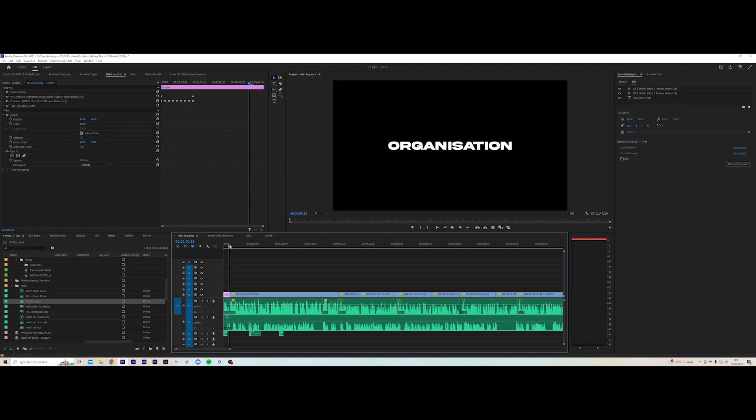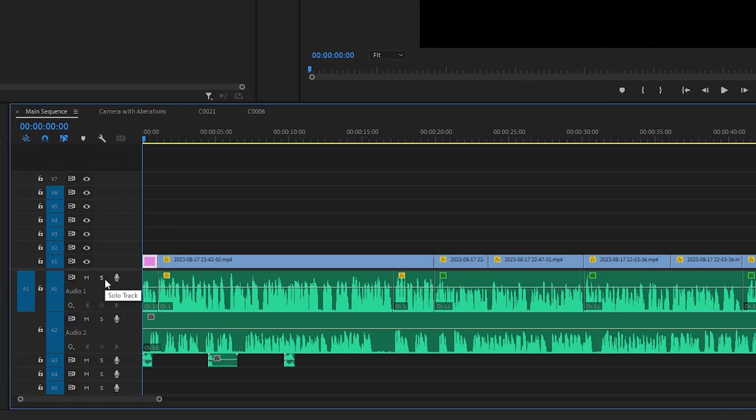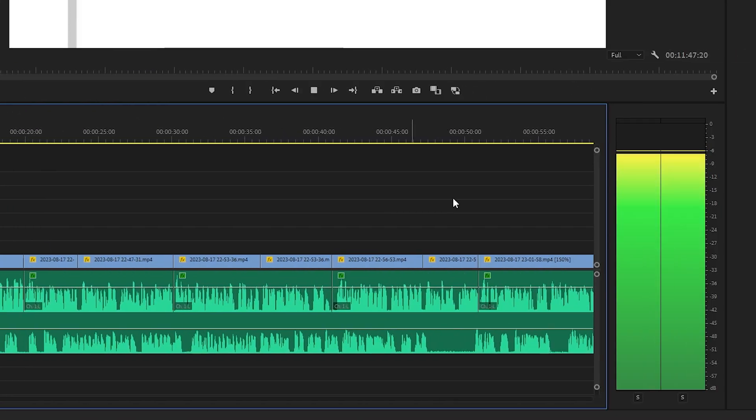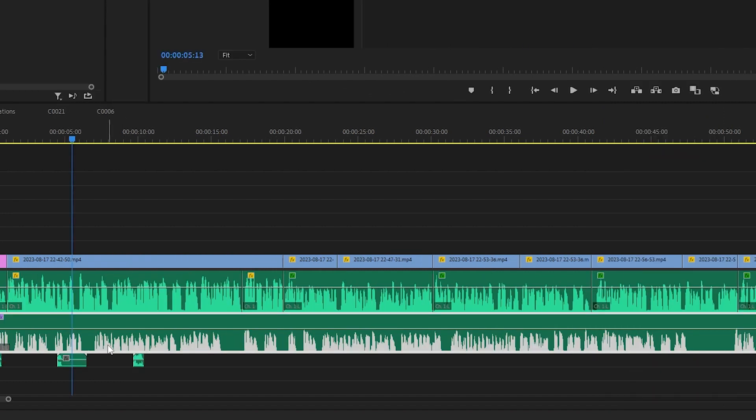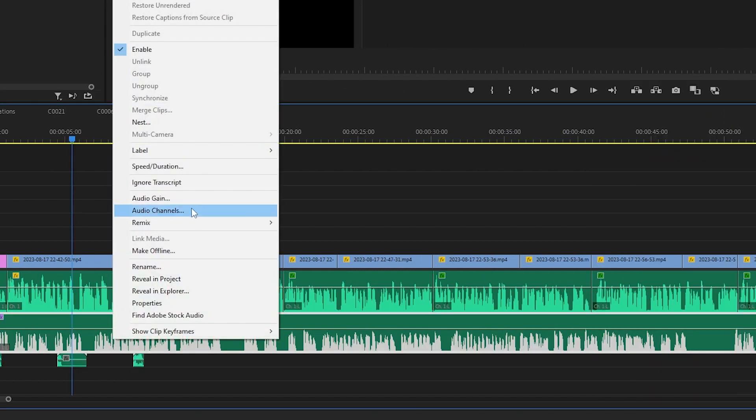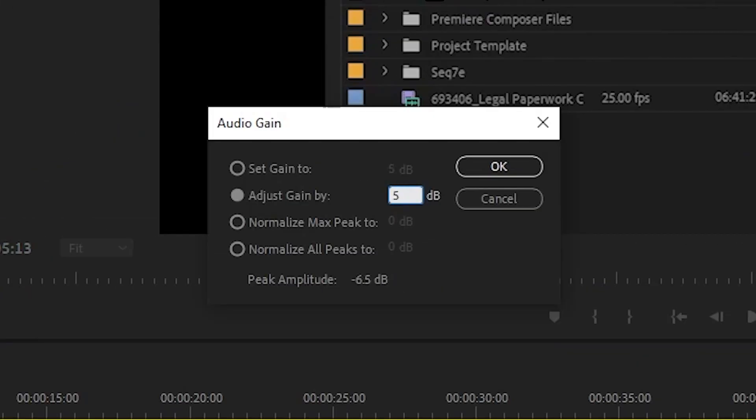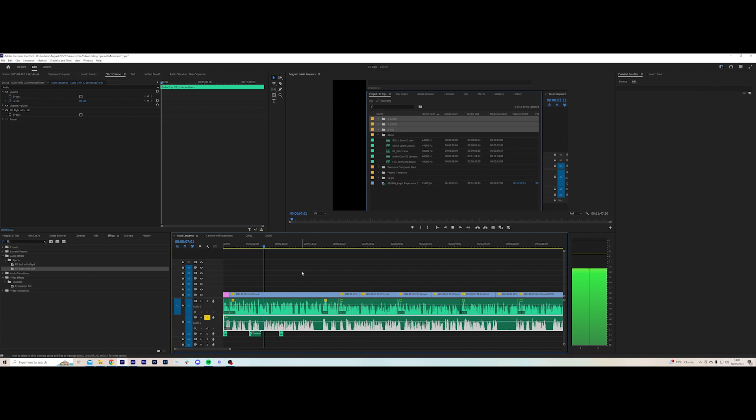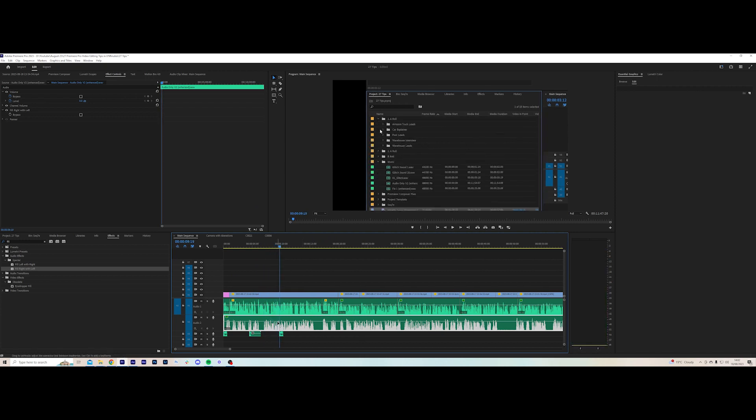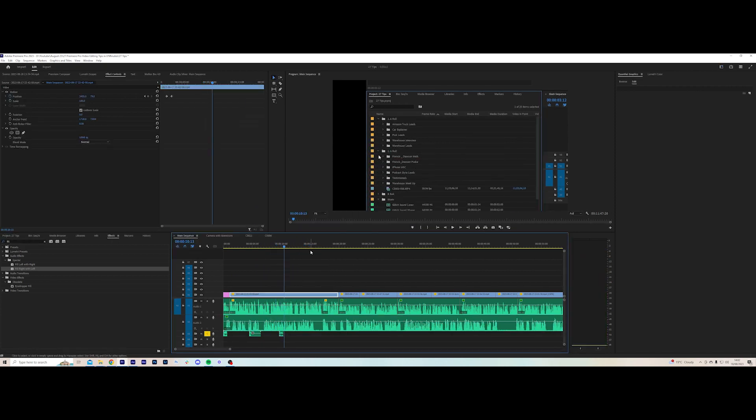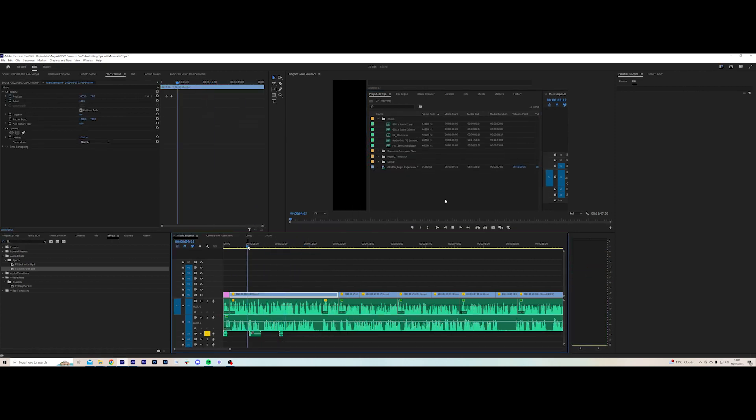To easily balance your audio, just hit solo on the audio track and watch through your footage and make adjustments by right-clicking and audio gain plus or minus, keeping the audio the same volume. You can do this for your A-roll and your sound effects if you keep them separately on different tracks.